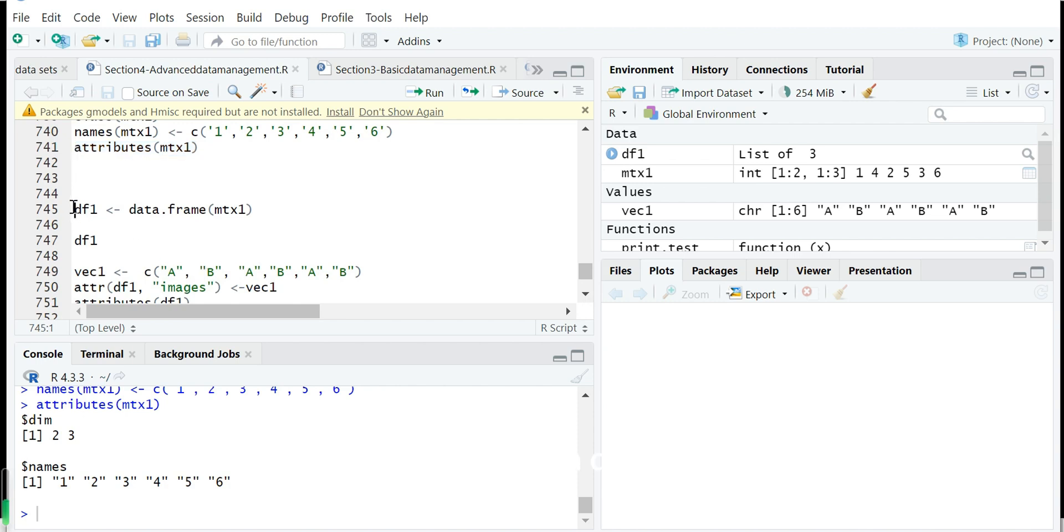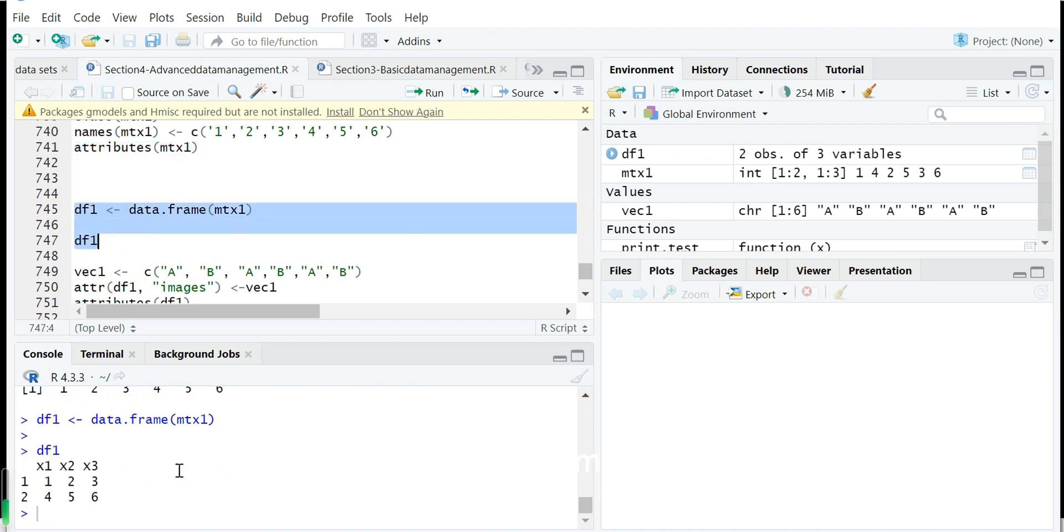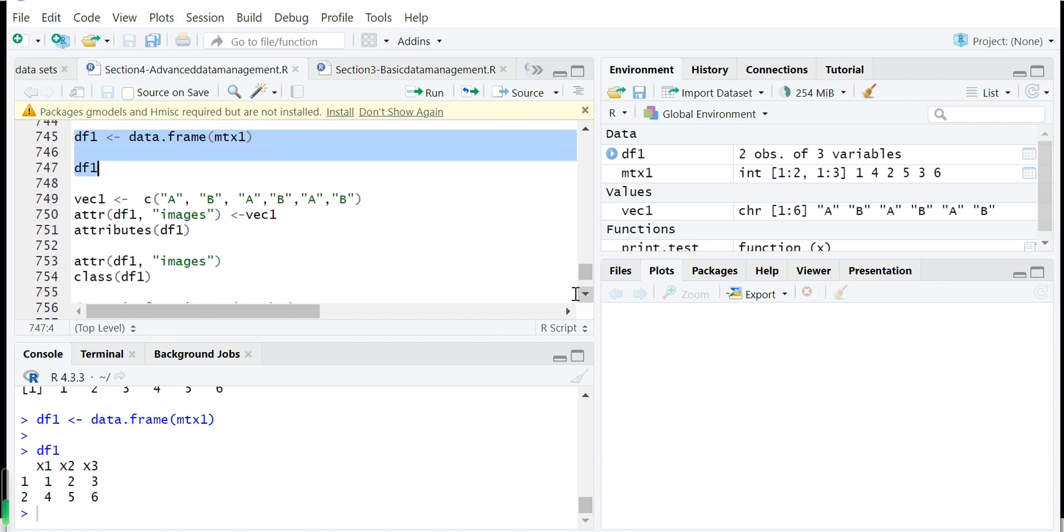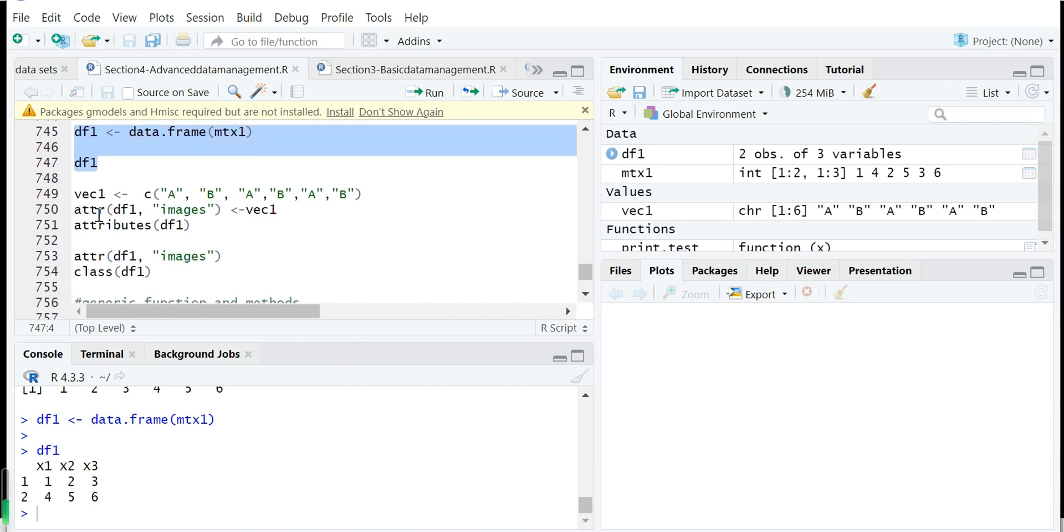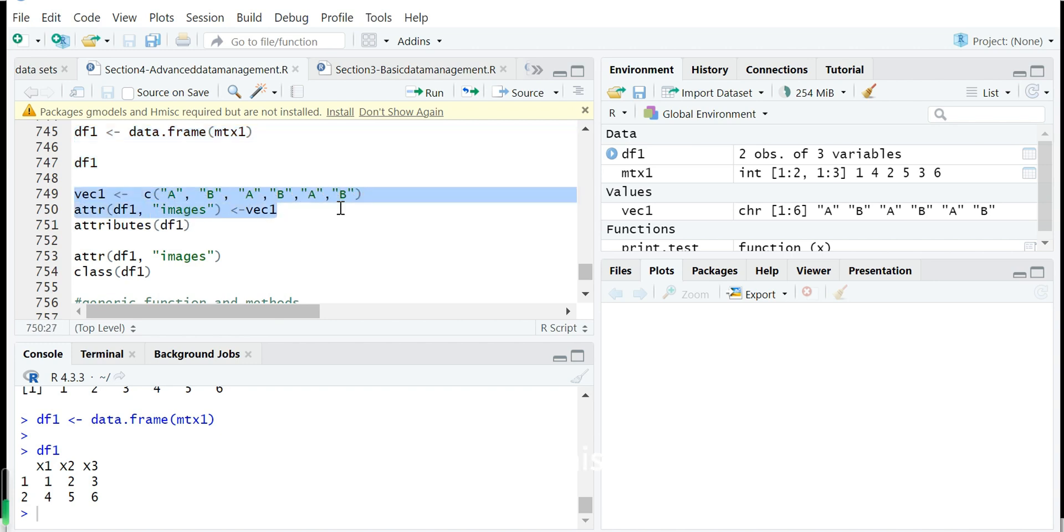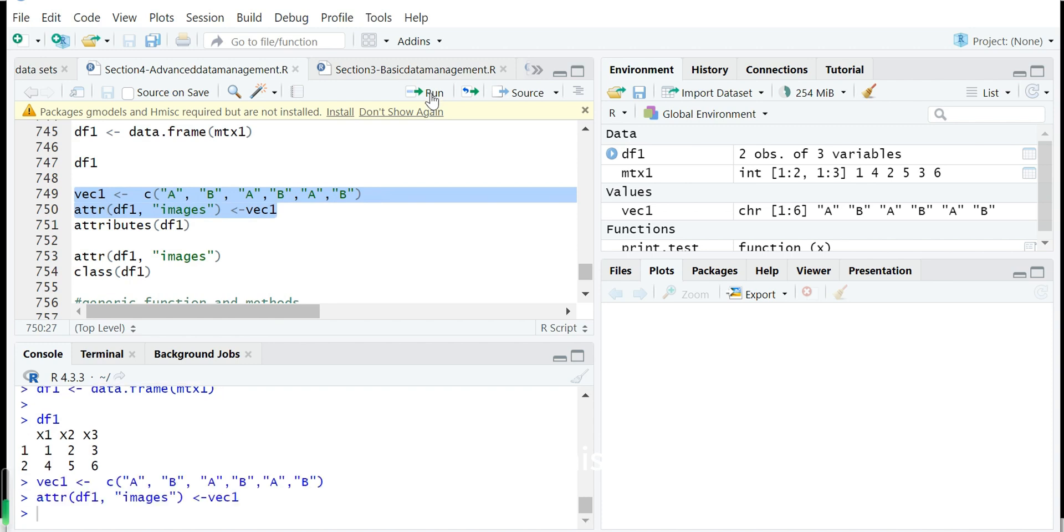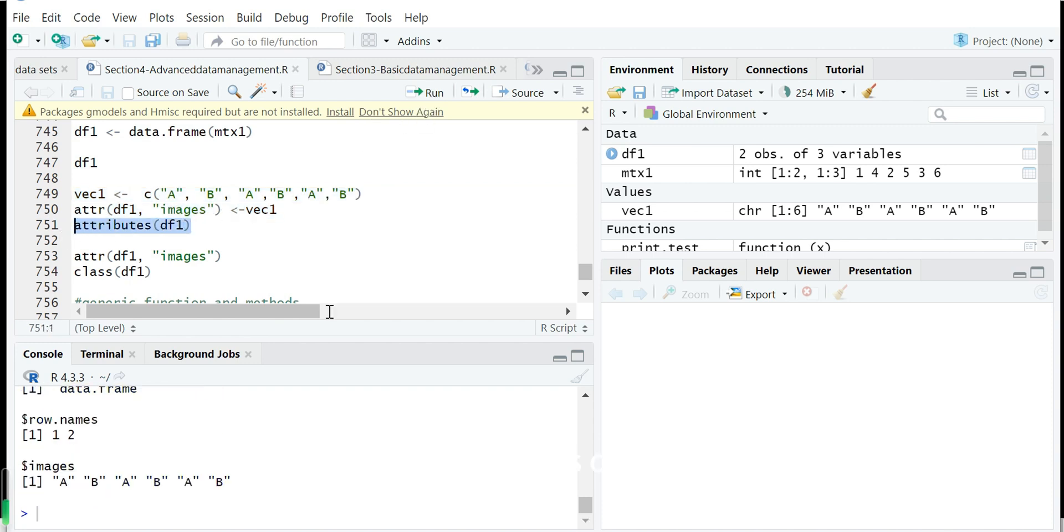Next we create a data frame called df1 with the same information elements but this is a data frame. And we can set an attribute called images with six elements to this data frame.